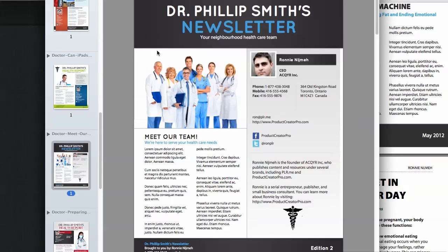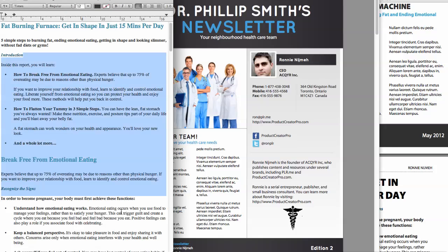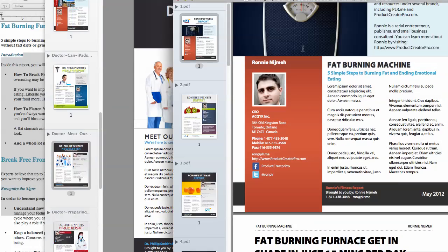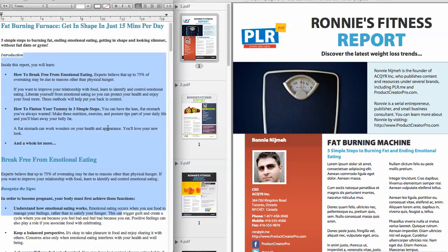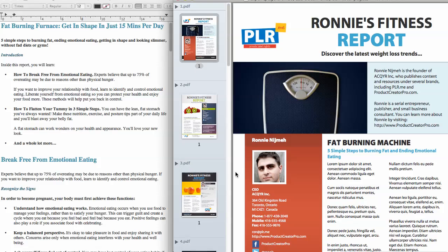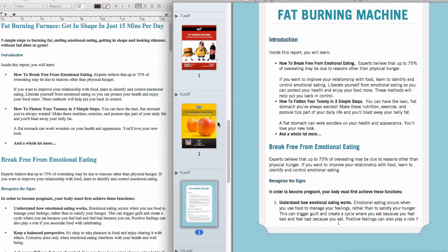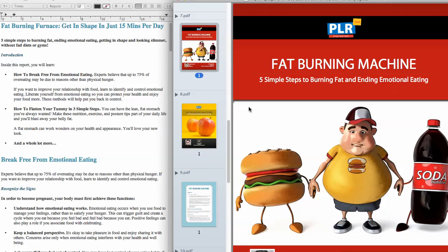Where else can you create content that looks like this? Let me remind you what we started off with — on the left, this is what we started off with, and this is what we ended up with. It's all done automatically. It's going to save you a ton of time using Product Creator Pro exclusively — you're not going to find this anywhere else. We'd love to see what you can do using PLR.me content or your own content — show us your newsletters, your books, your reports, all done automatically.